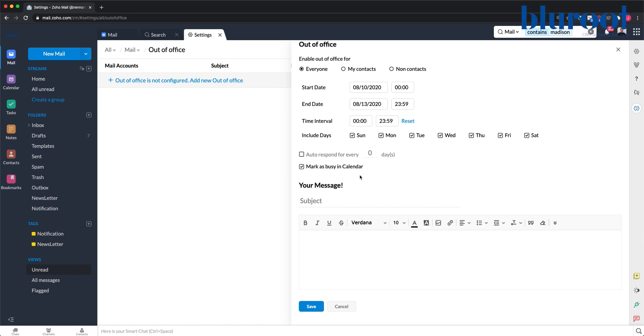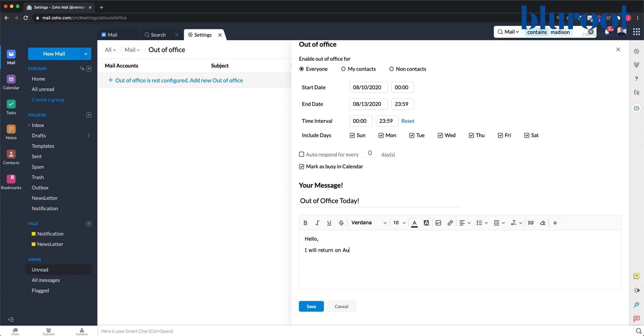Once those basic settings are set up, I can then configure the message. In best practices, this message will say when you're returning and who the person trying to contact you could go to for help with urgent tasks.